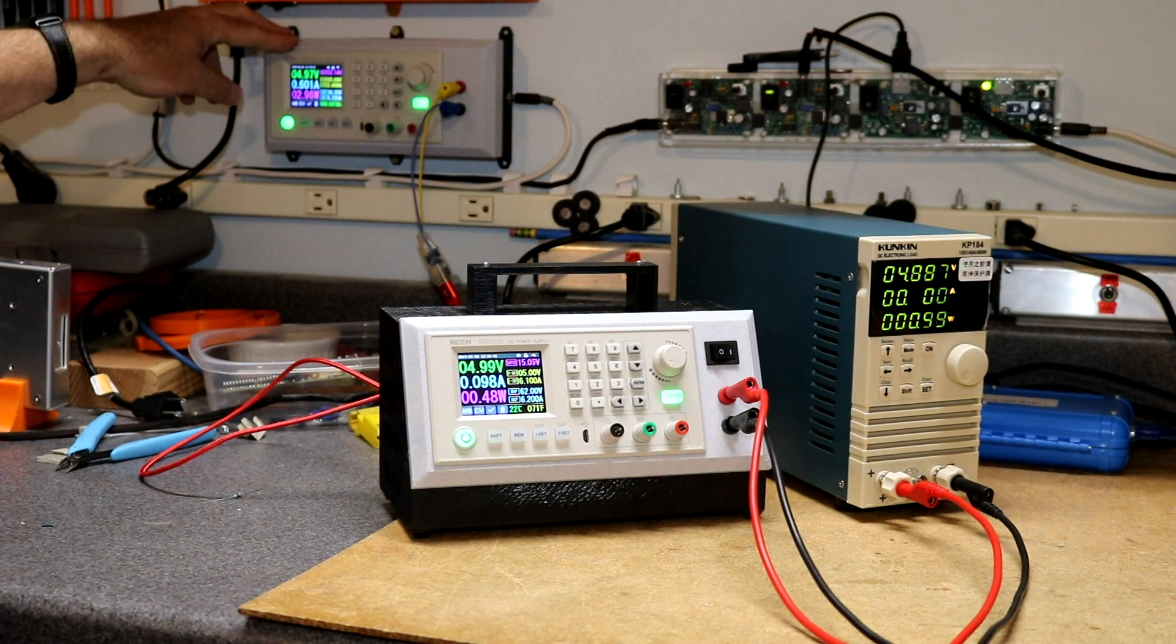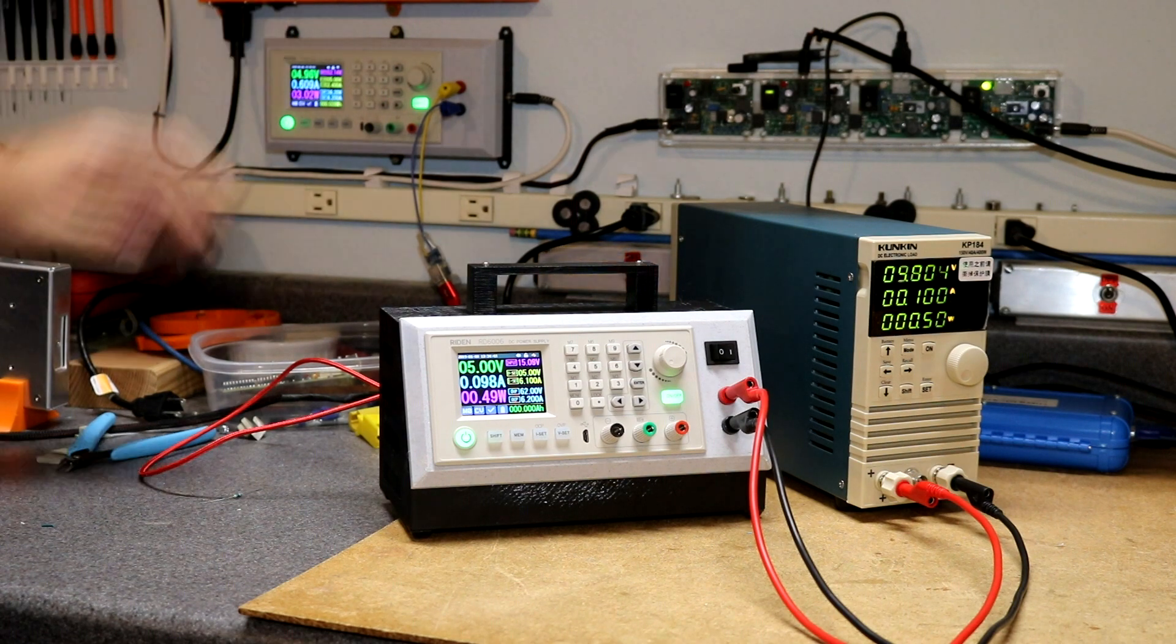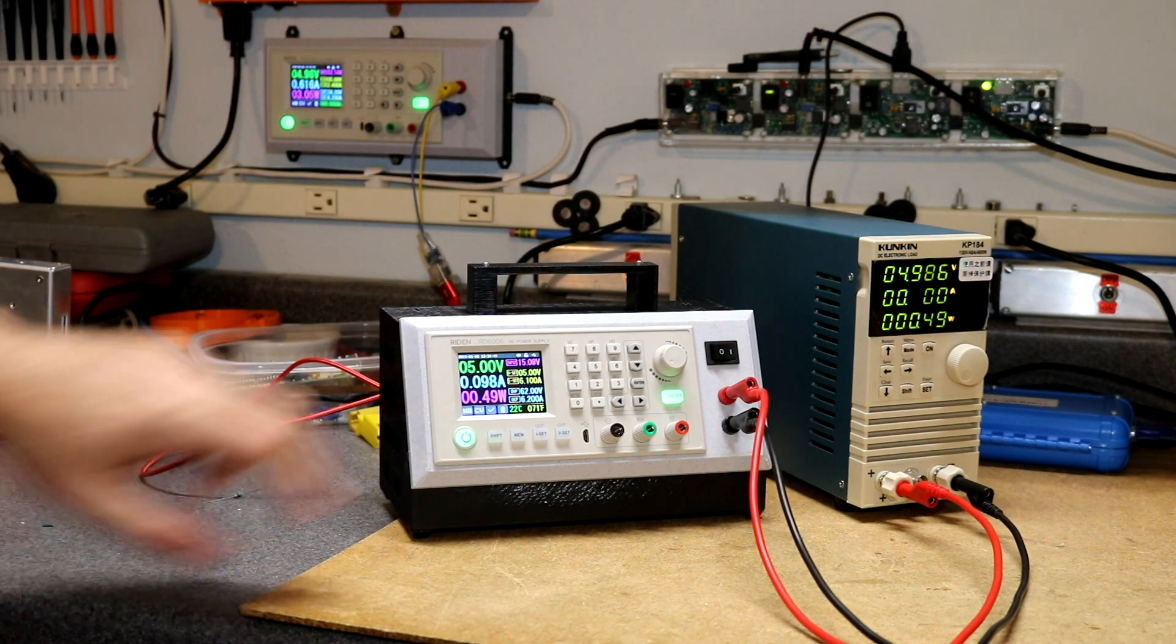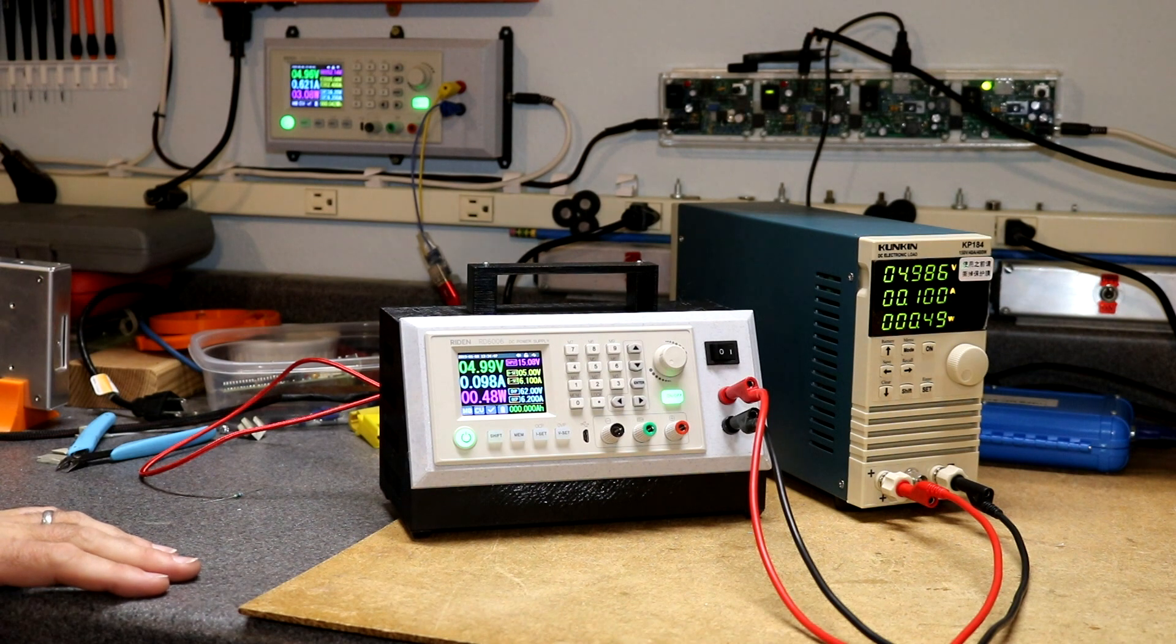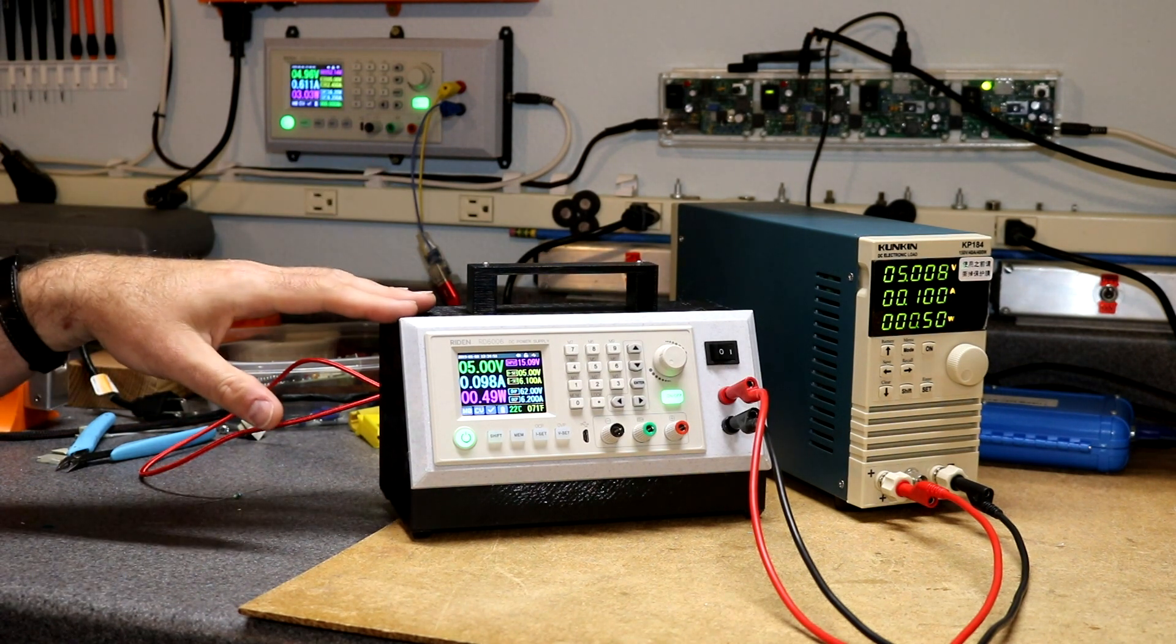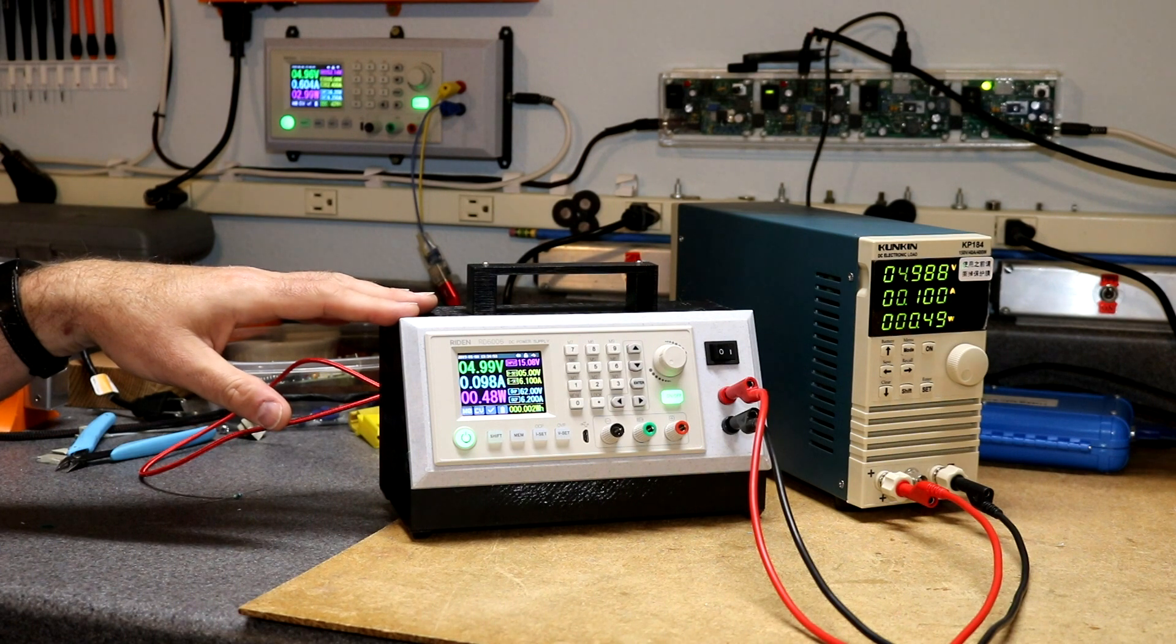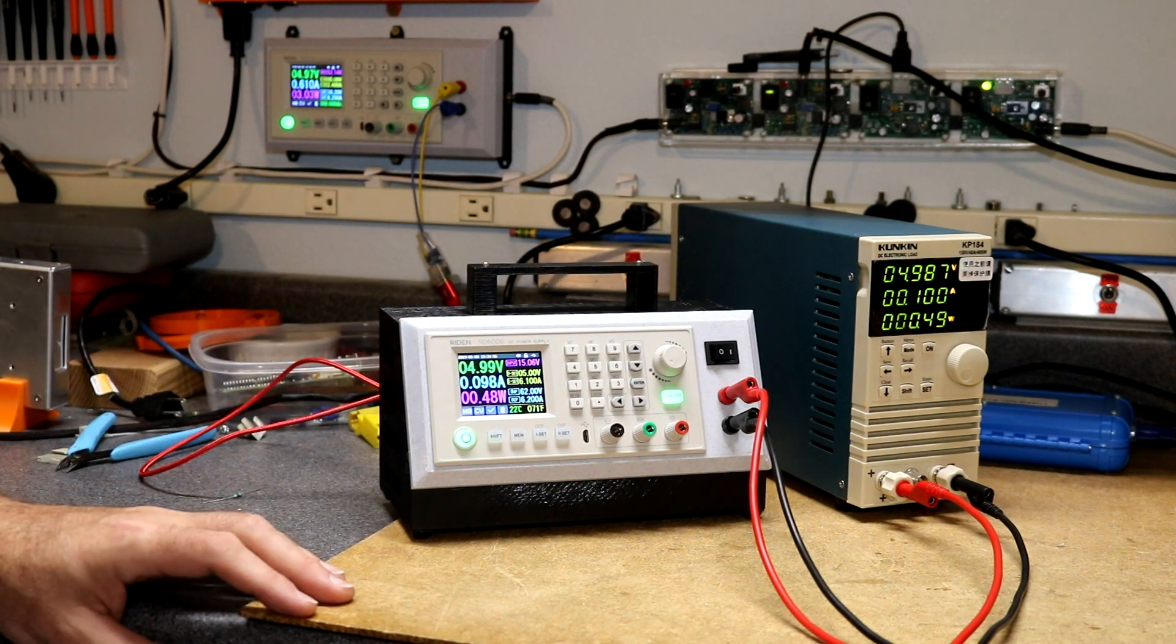We've still got the KP184 set to 100 milliamps. Now we're up here, we've got 600 milliamps going in and 100 milliamps ending up out there. So we can see there's a lot of waste here. Part of that waste is just due to the running power on this. We'll ramp it up a little bit more and see what happens.